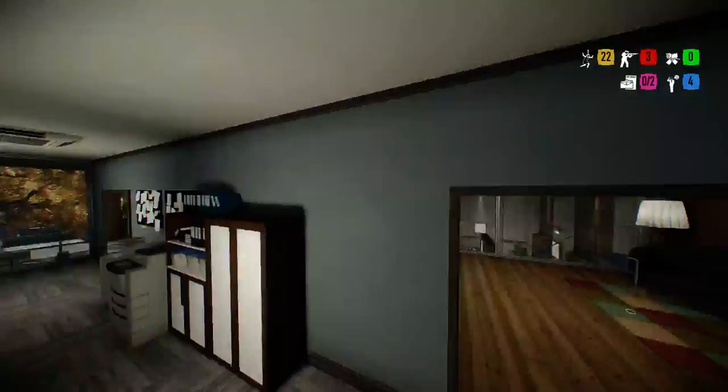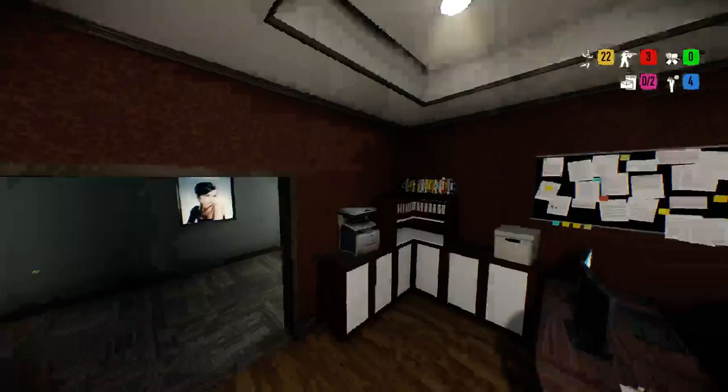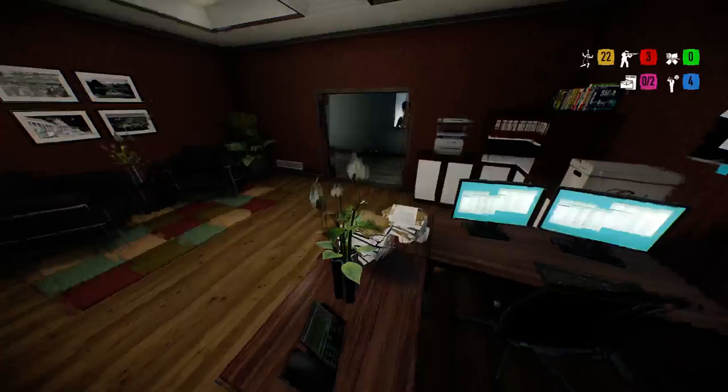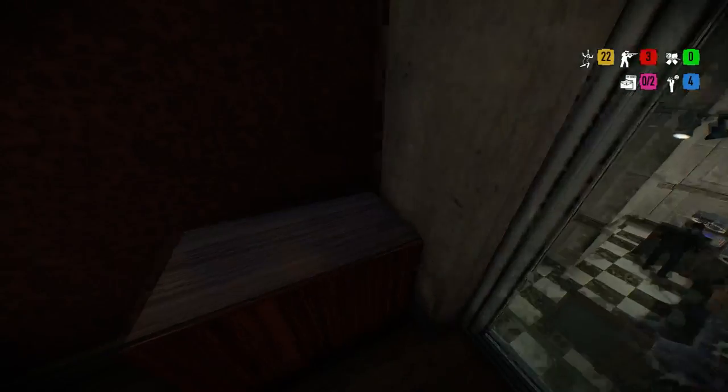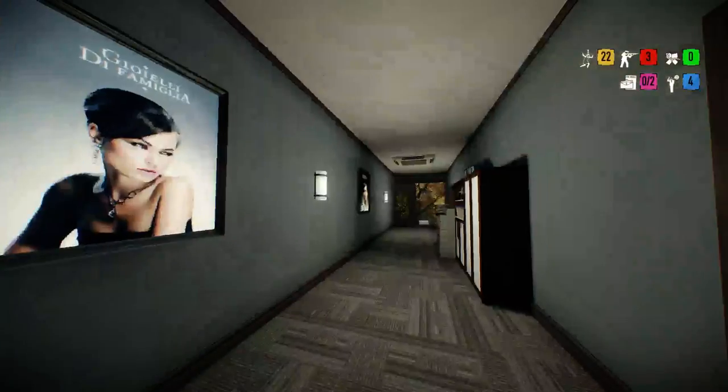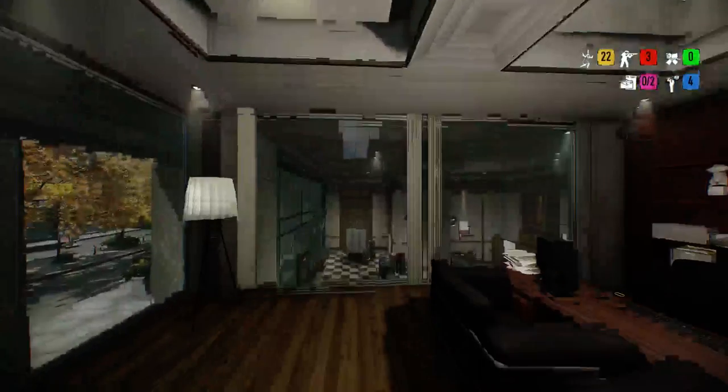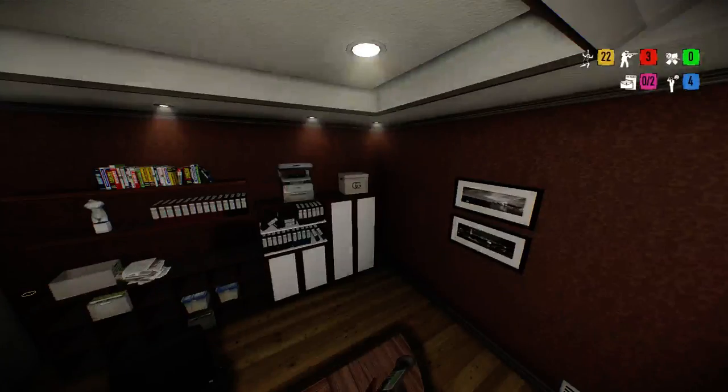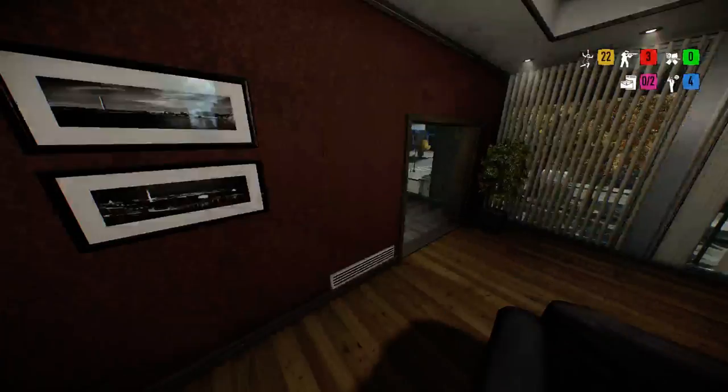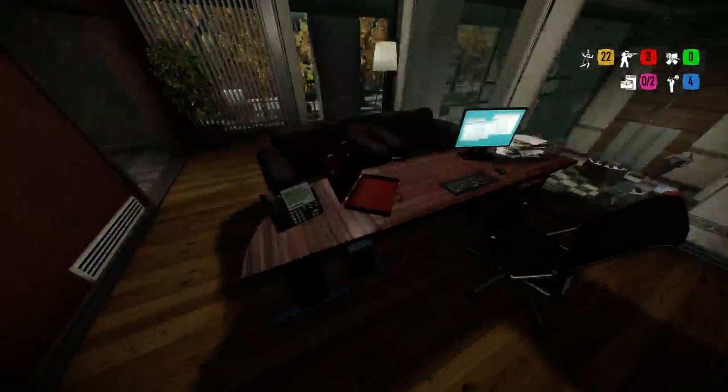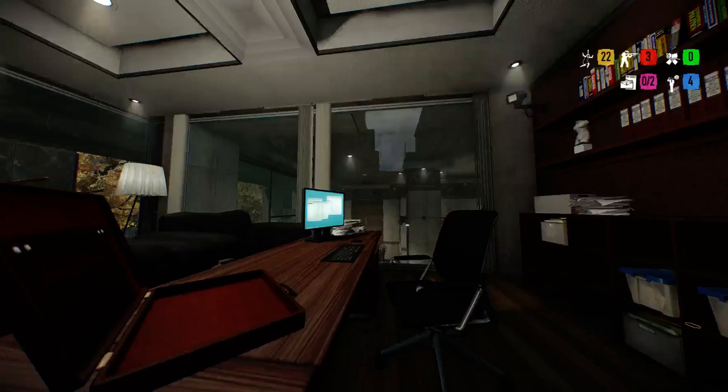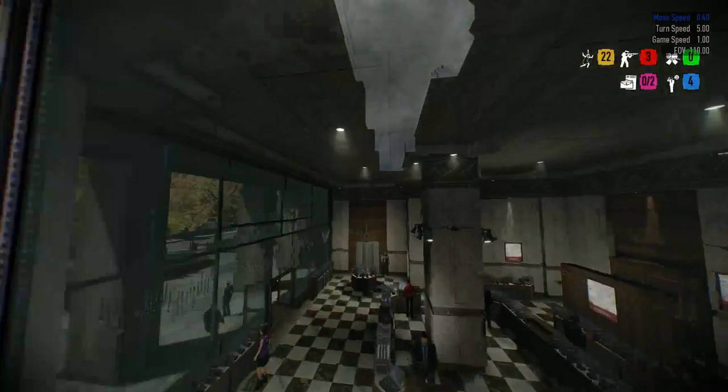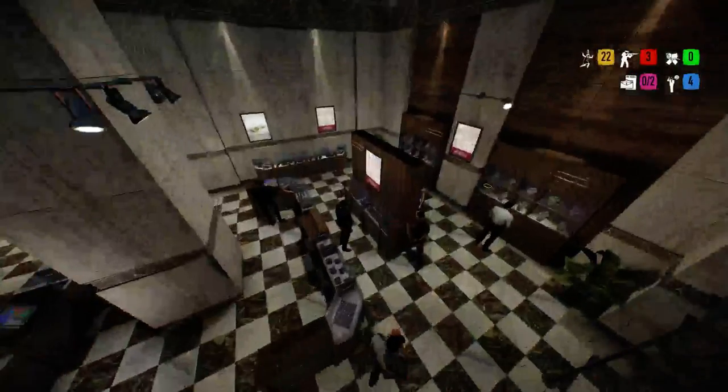So once you go down into this hallway, I'm pretty sure the card reader is never around here, so you don't need to worry about this room. Safe can spawn here, but it's safe. Next, we go in here. Camera. Camera is right there. It can spawn on the wall here too, and sometimes the key card can spawn in that little case right there.